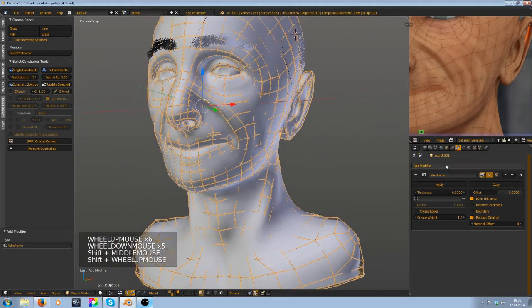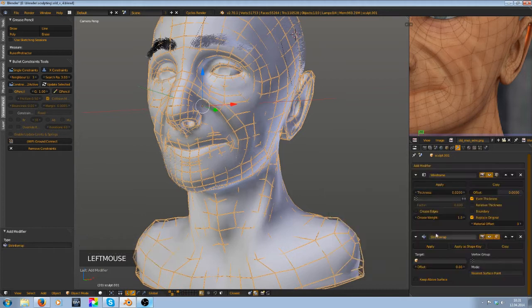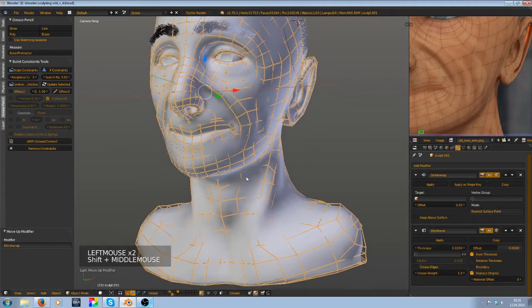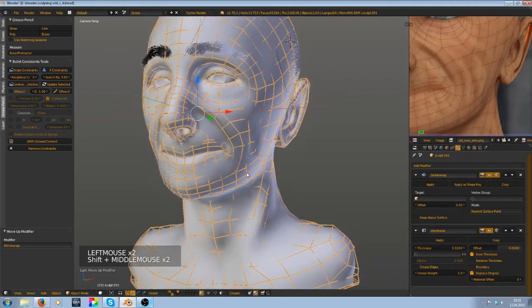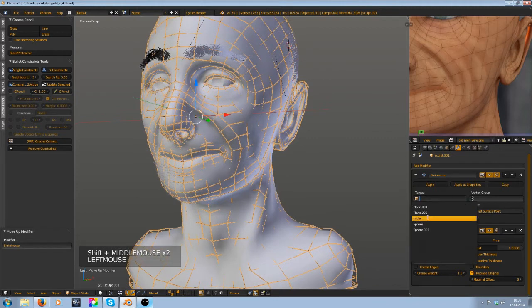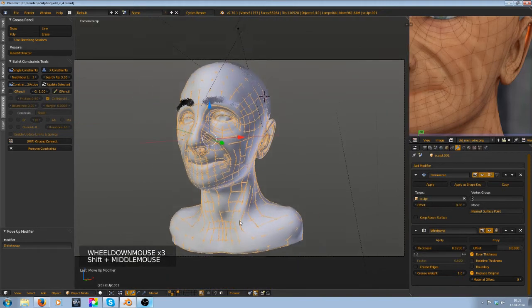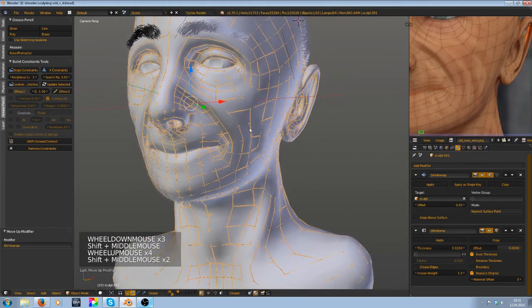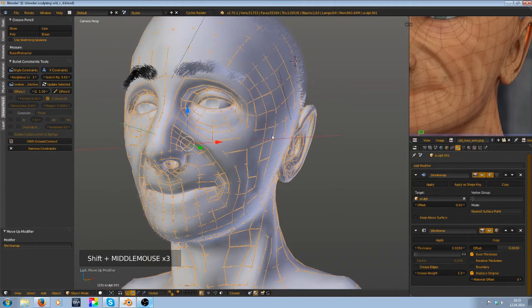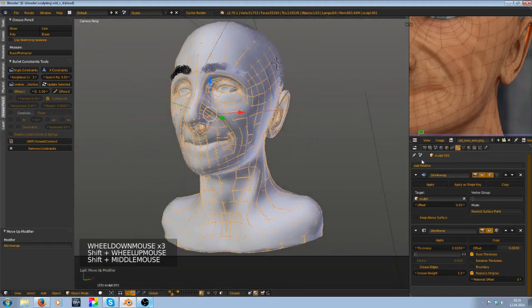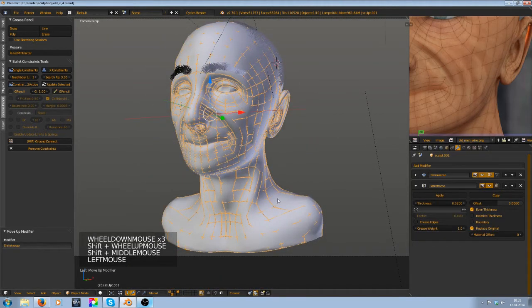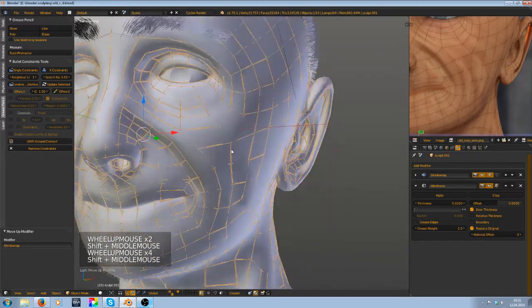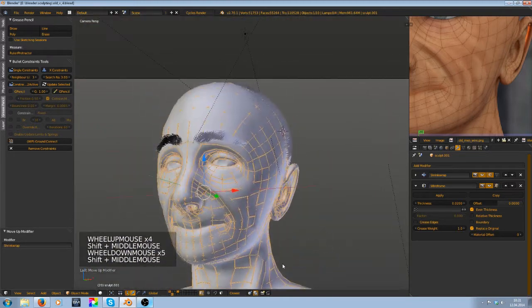To fix that you can add a shrink wrap modifier and put it over the wireframe modifier and add in a target where it should snap to. So now the vertices snap to the surface on the mesh underneath it is selected here, and then it makes wireframe out of it. You see it already looks much better.